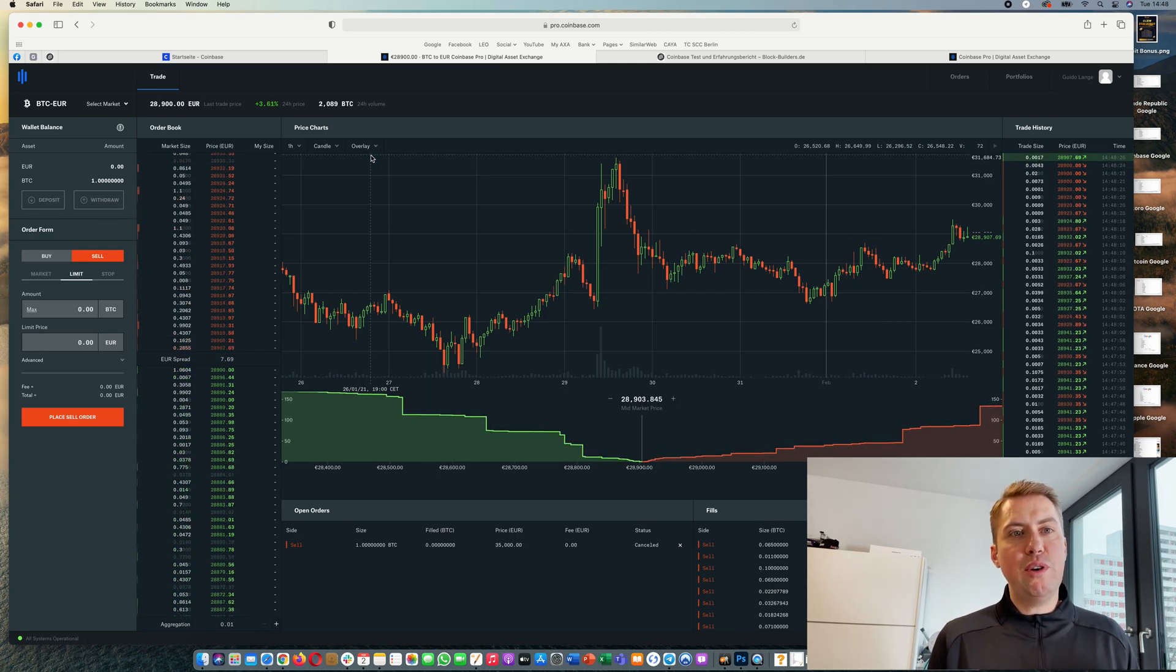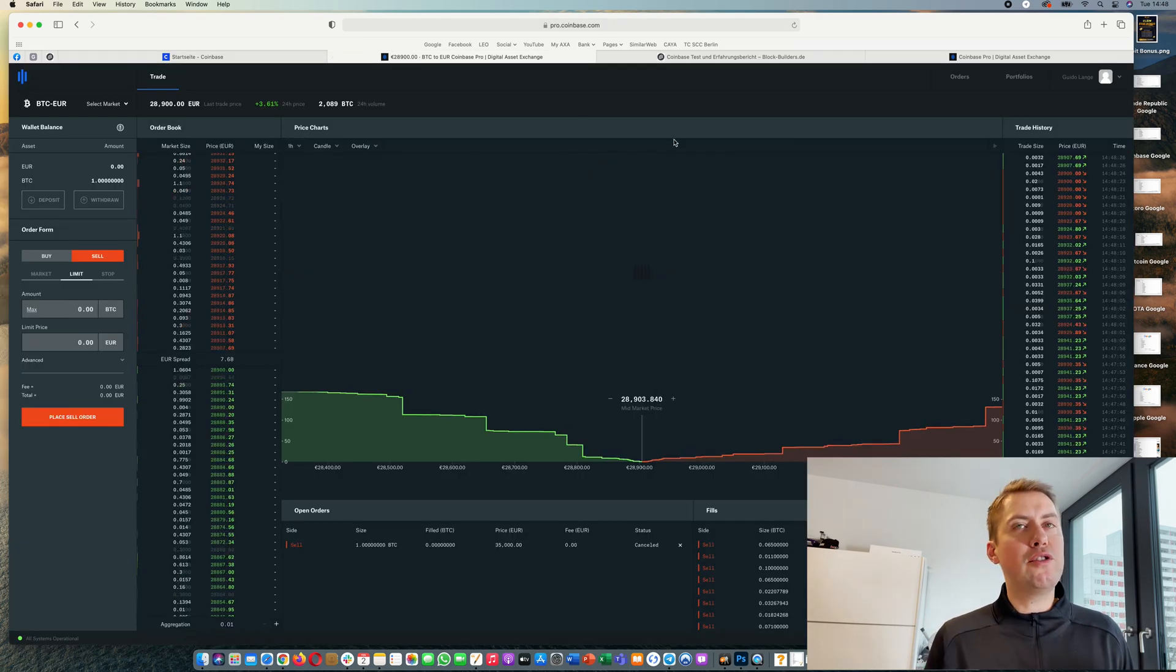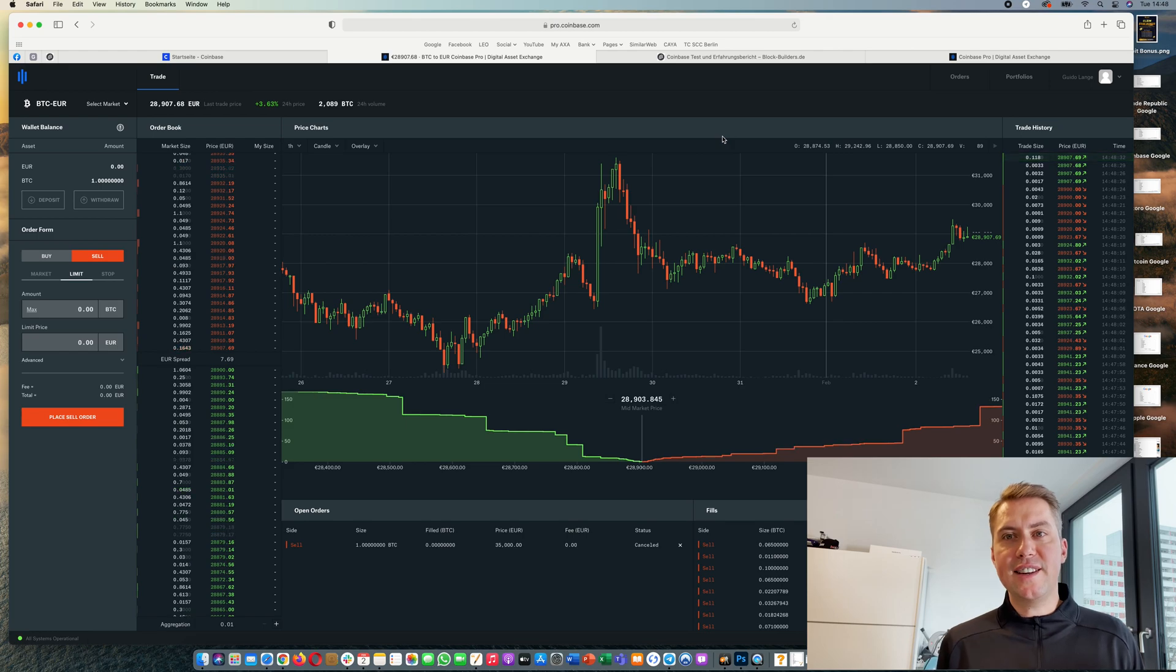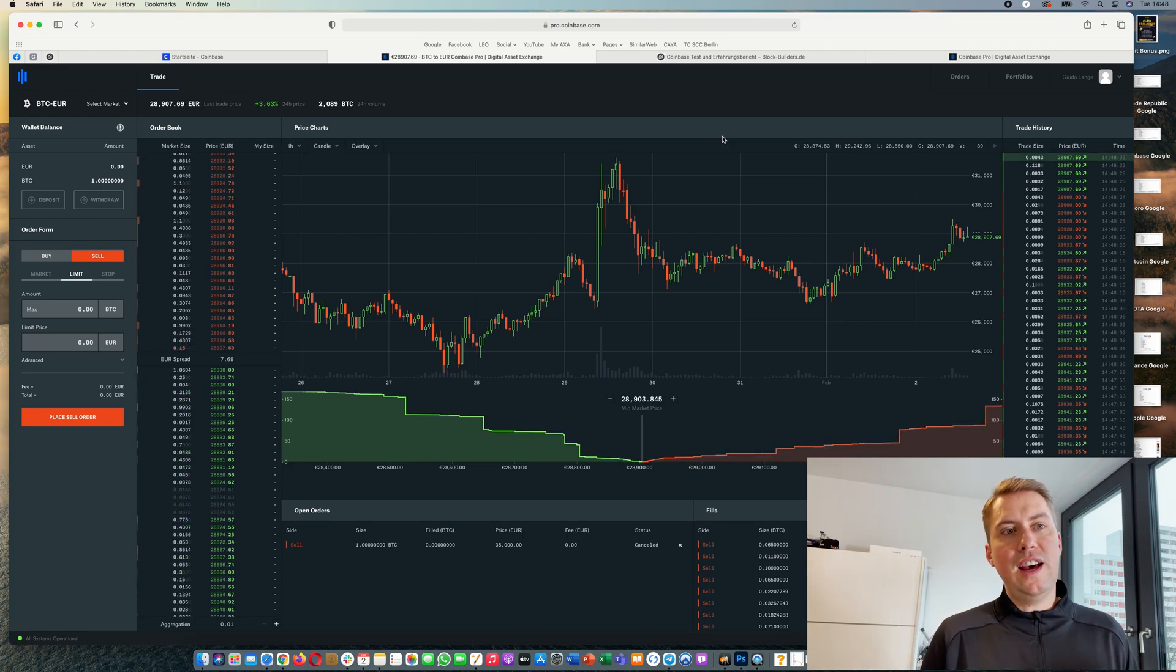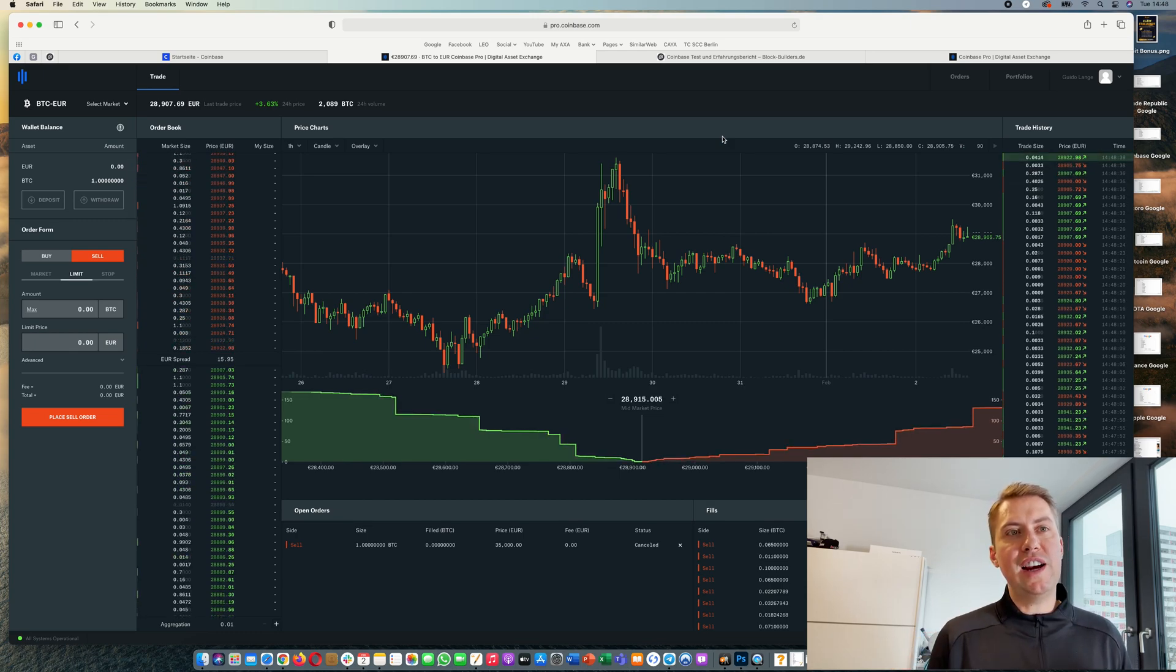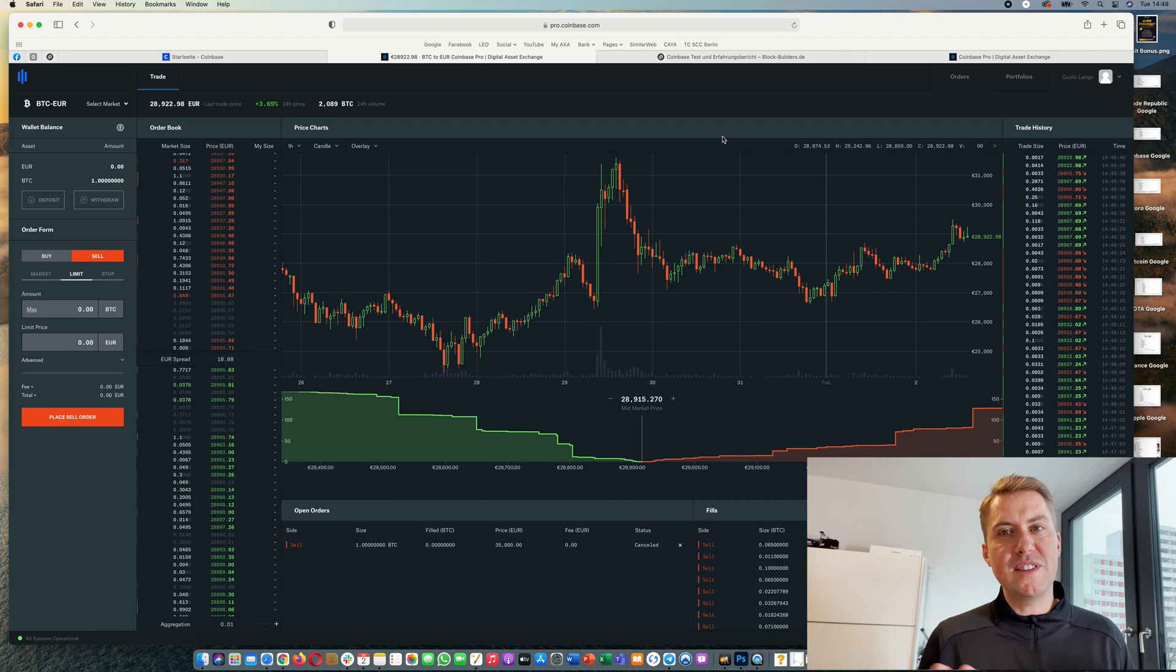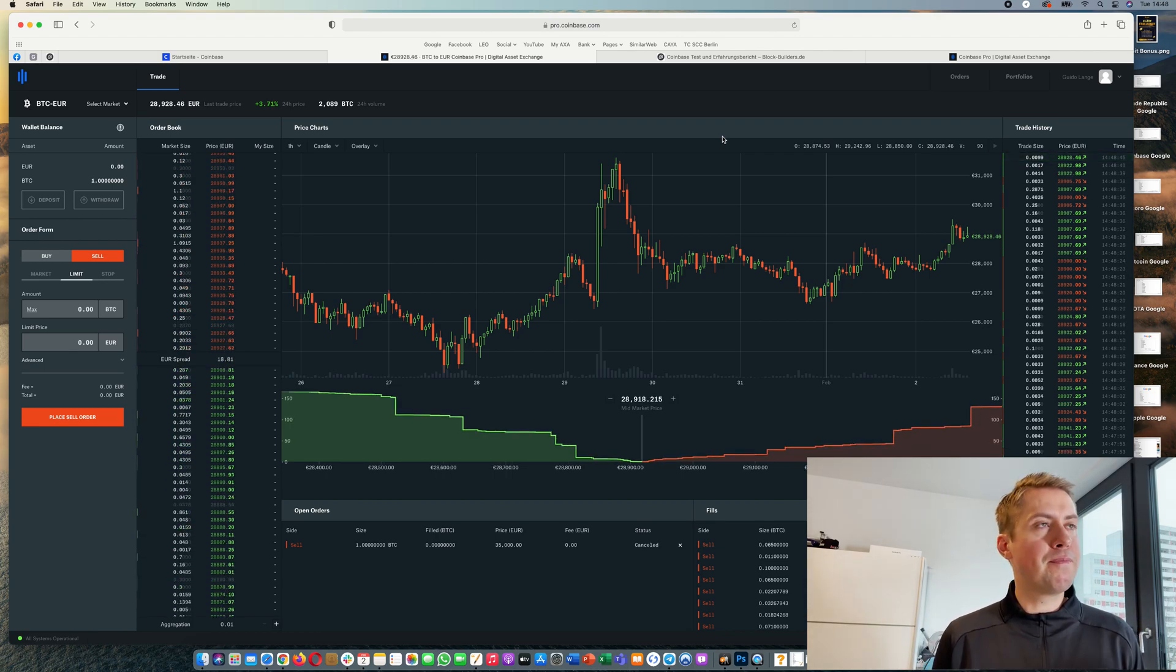If you want to start trading on Coinbase Pro, the first thing you need to do is deposit some money, and there are actually two ways to do that. First of all, you can send money via wire transfer. You can just wire money to Coinbase Pro - it usually takes like one business day and then you'll receive your money and can start trading.